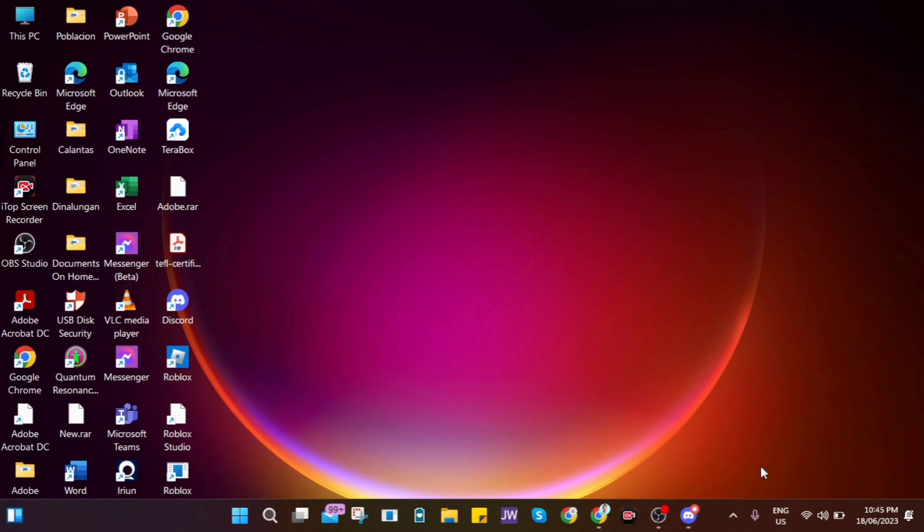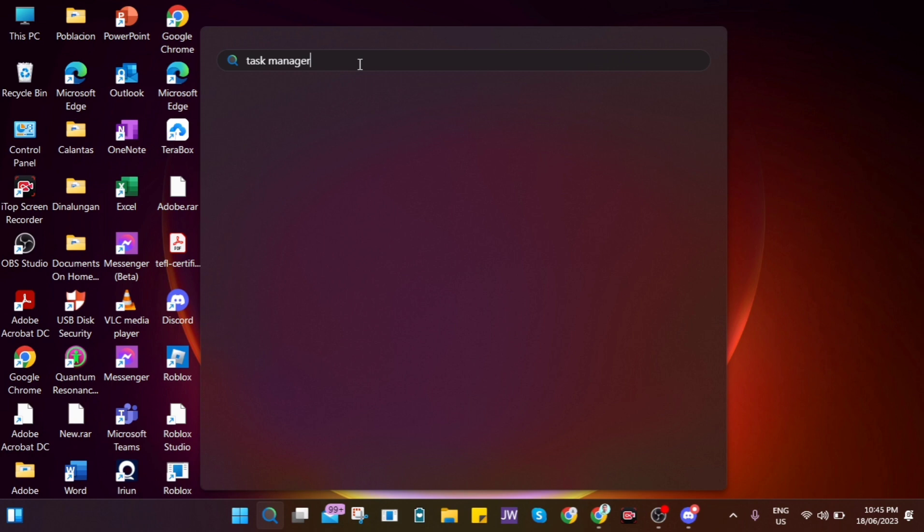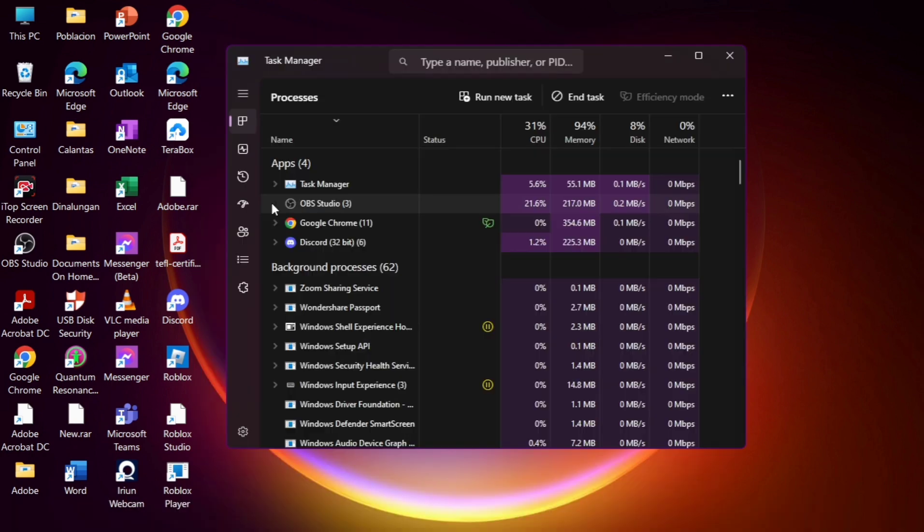First, all you need to do is go right here and click this magnifying glass icon. And then at the search box, you need to type Task Manager and then click Open to open this application.